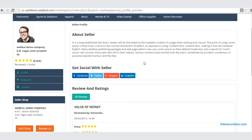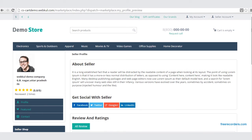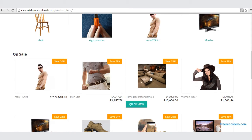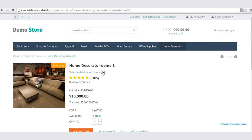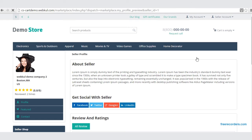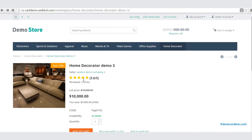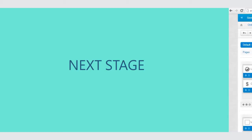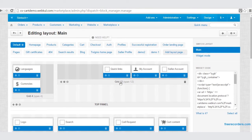Now how would this seller profile help the seller? In the demo, let us select this Home Decorator demo company to see the seller profile. Whenever a customer goes into the storefront and searches for any product, they will be able to view the seller details, which helps in the promotional activities of the seller.